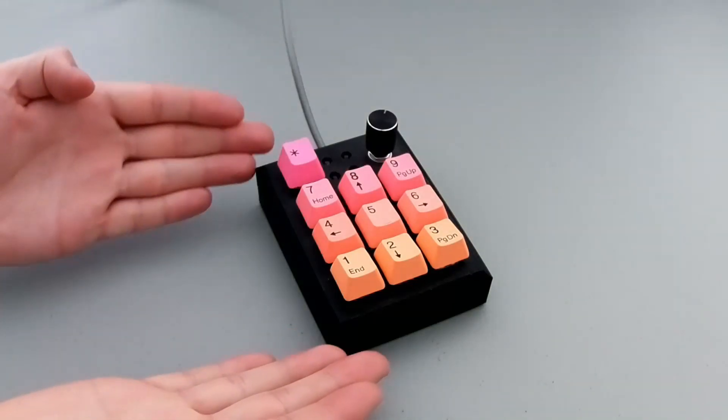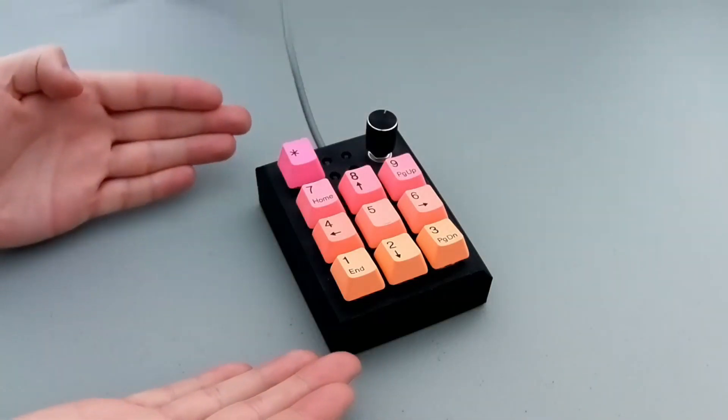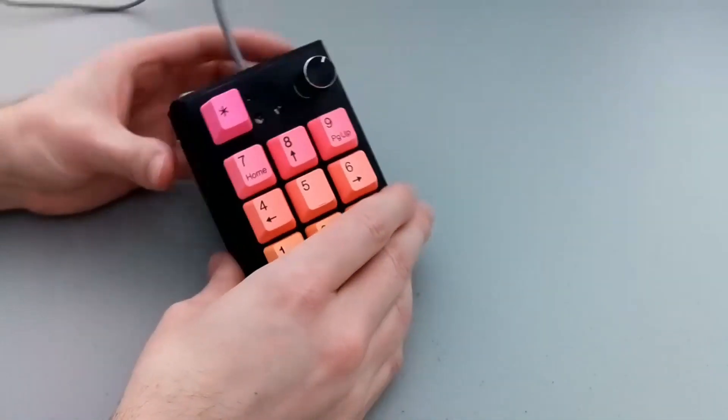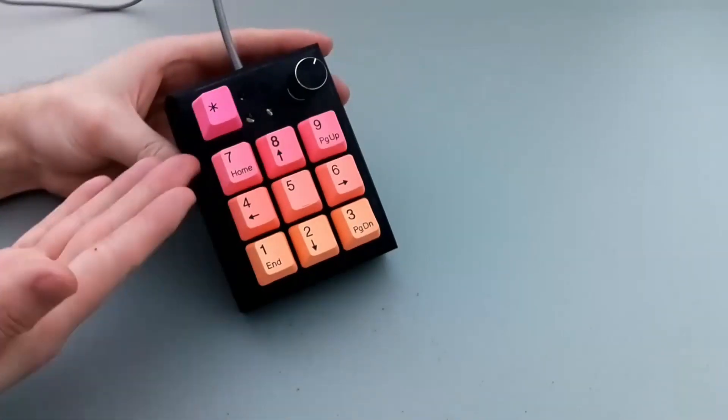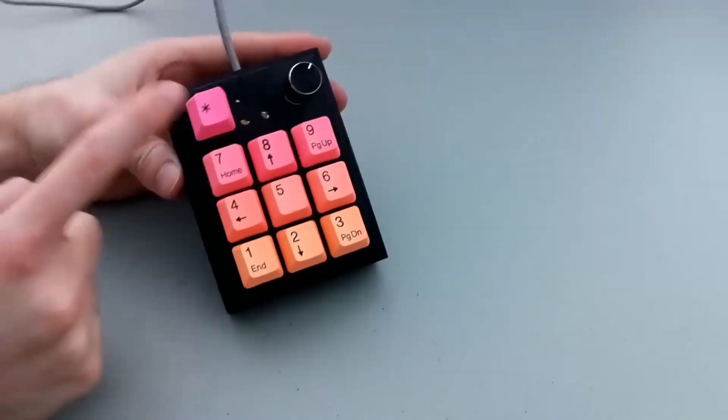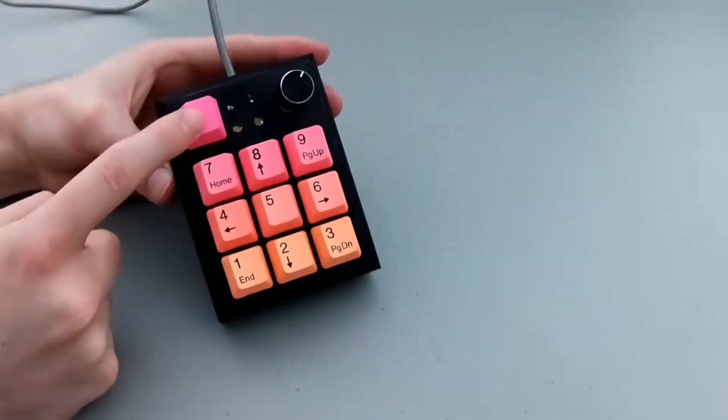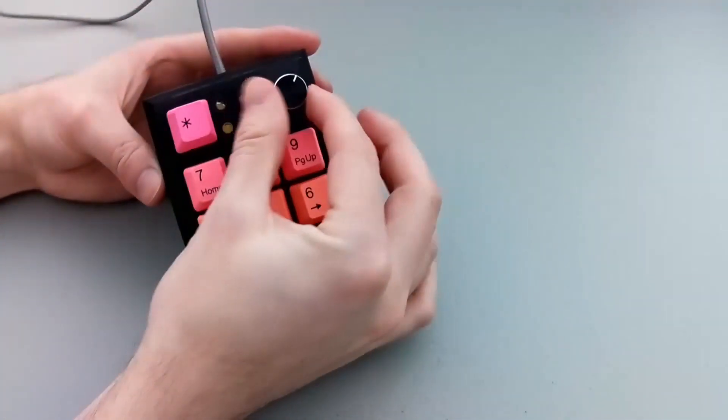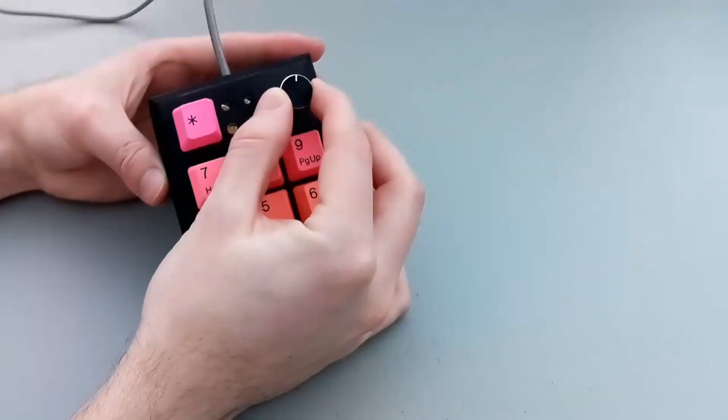Today I'm going to walk you through how I made this MacroPad. This MacroPad has nine function buttons, has the ability to do four layouts, as well as a rotary encoder.